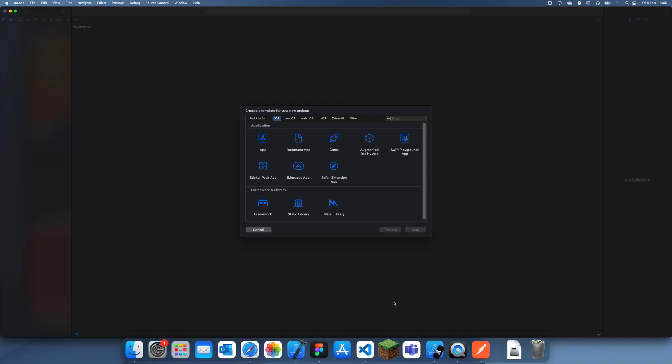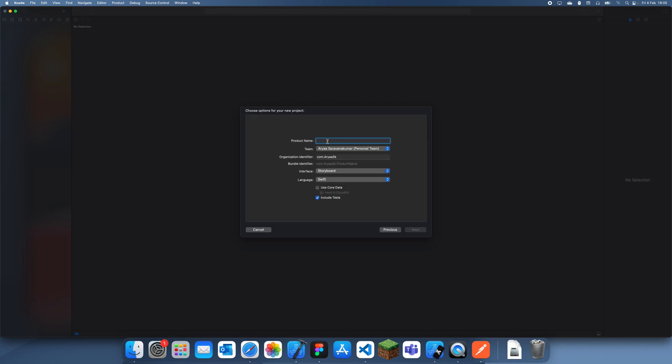Hey guys, welcome back to another Swift tutorial. In this tutorial, I'm going to be talking about Z index, what it is in Xcode or Swift and how to use it.